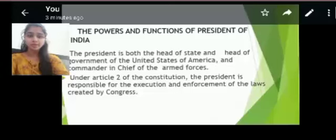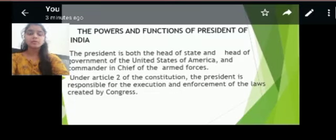Good morning everyone. Myself Ravania from SMEC. Today my topic is about the powers and functions of President of India.